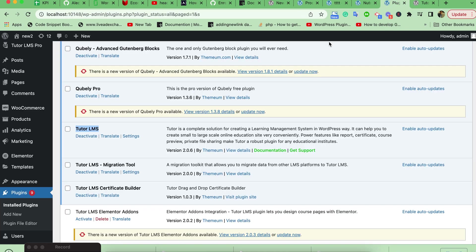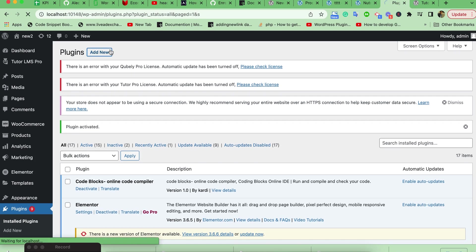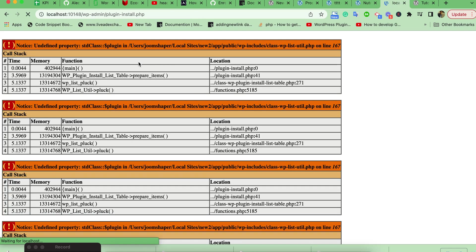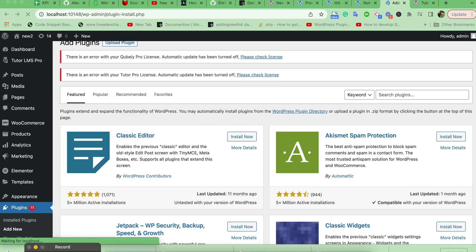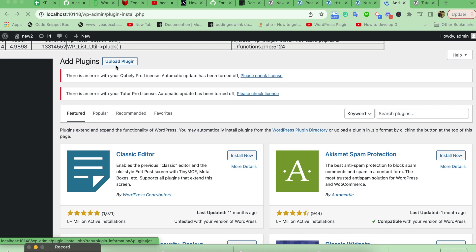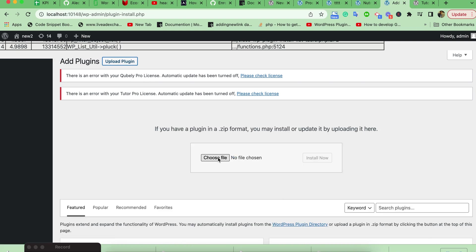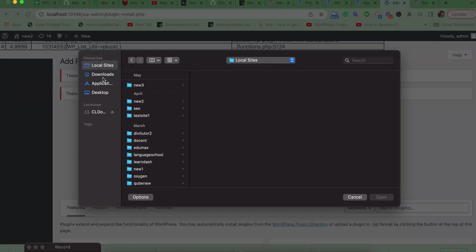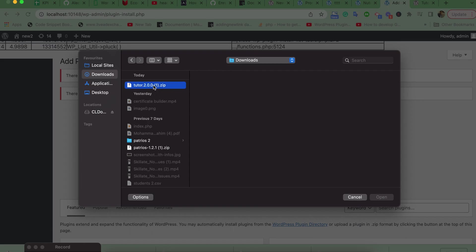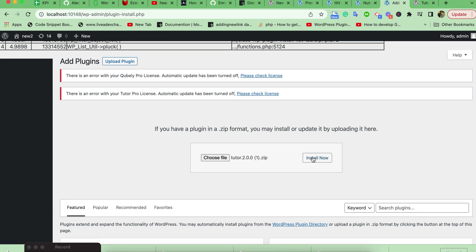Then from the plugins section, just upload this downgrade version. From here, upload. Let's install this.